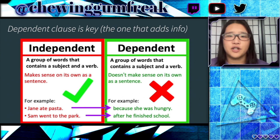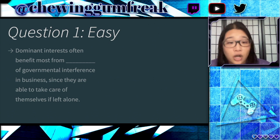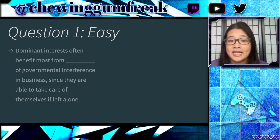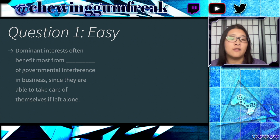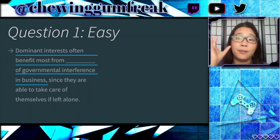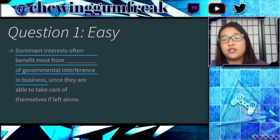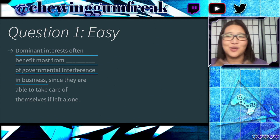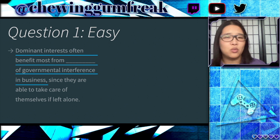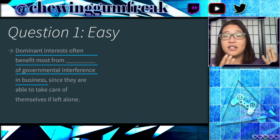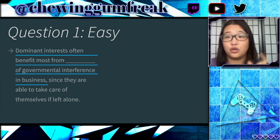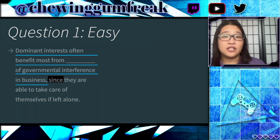Let's take a look at our first example, question one: 'Dominant interests often benefit most from [blank] of governmental interference in business.' If we only read the independent clause, we have no idea if that blank should be positive or negative or whatever. So we need to see how it relates to the dependent clause — and here it starts with 'since.'